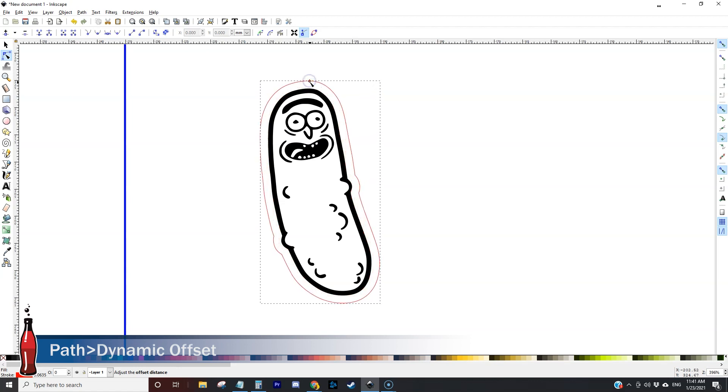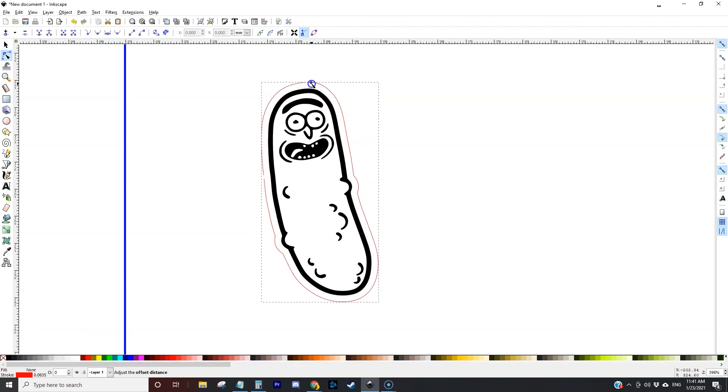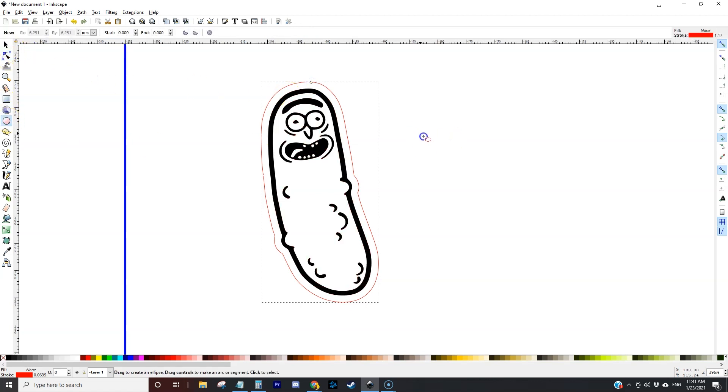I'm going to come up here to dynamic offset to create an outline around my clip art here and what that does is it gives me a cut line.